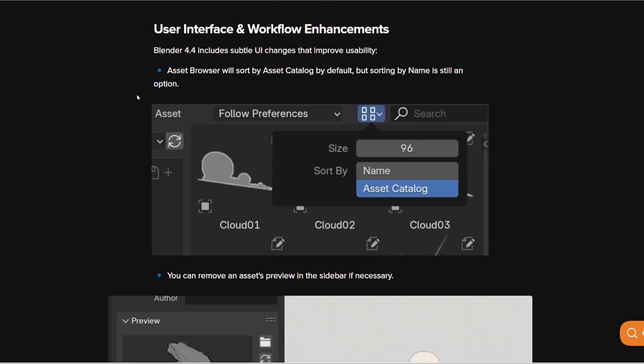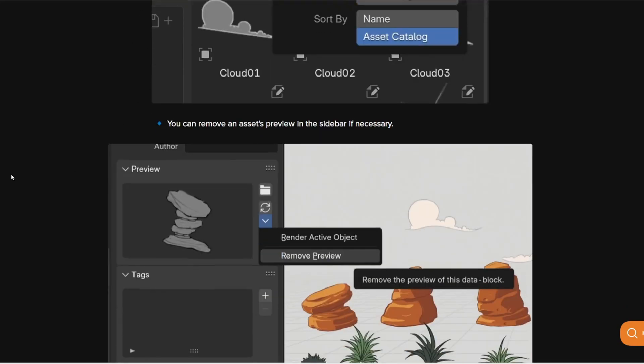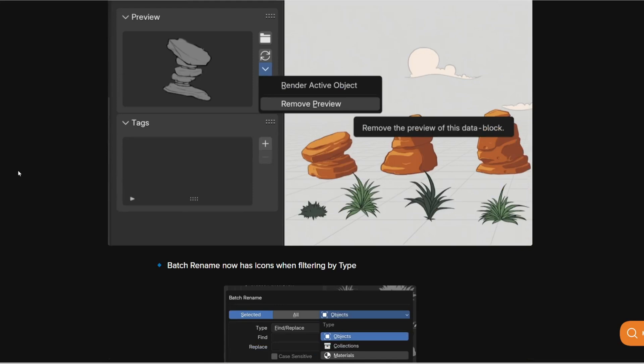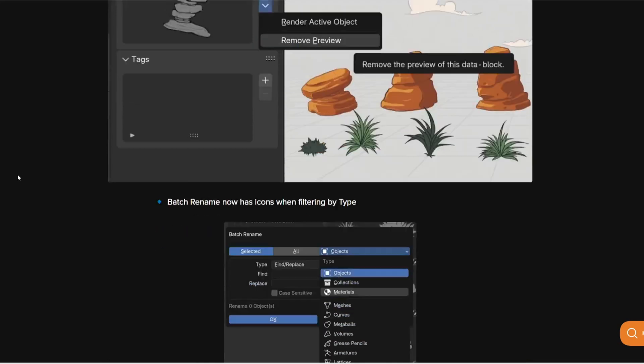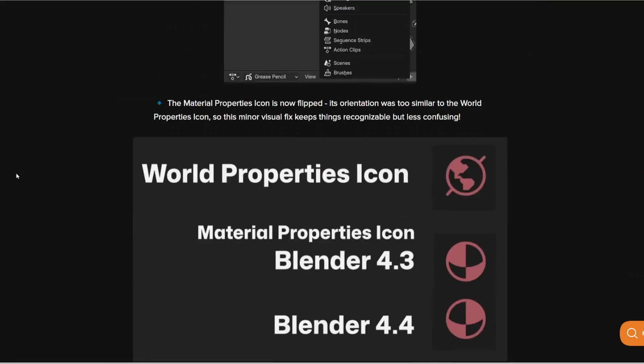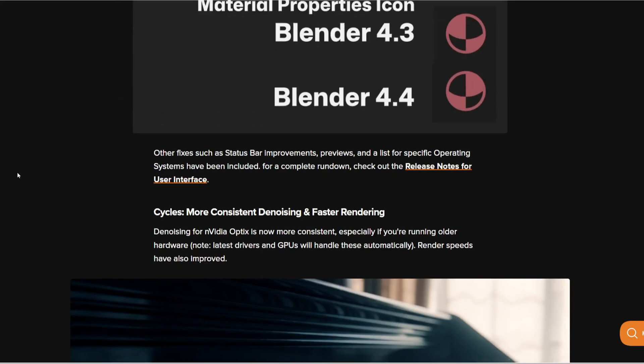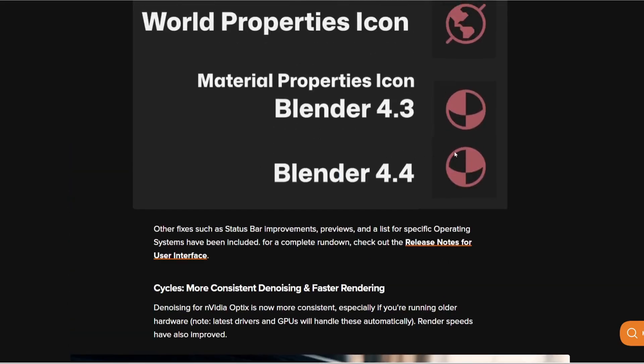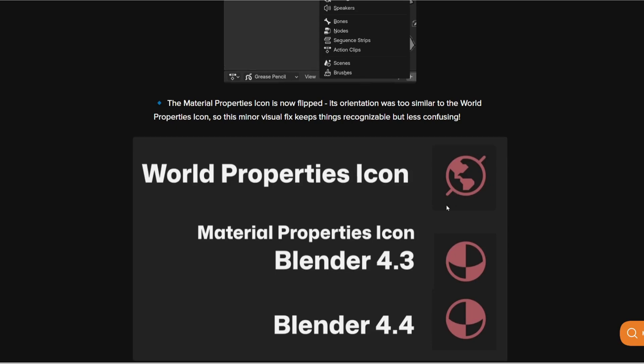And then you're going to have some changes to the user interface. Do not forget you can check the website CG Cookie, I'll leave the link in the description. Everything is super cool and I think there's going to be an icon change as well with the material change.